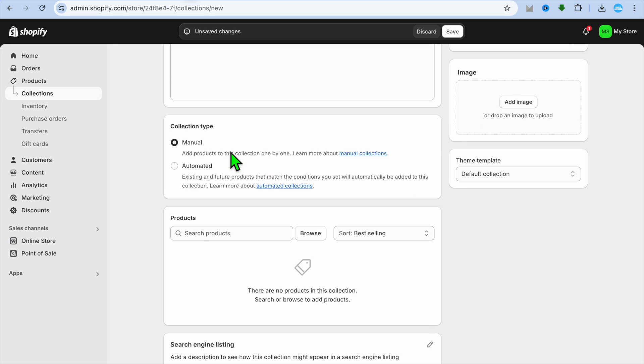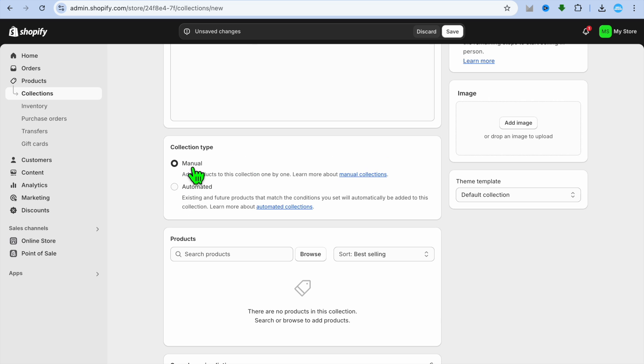After you have done that, you have two different types of collections. If you were to select Manual, you'll be able to select the products that will be added to a certain collection. If you were to select Automated, you can set up different tags or features that would group products.